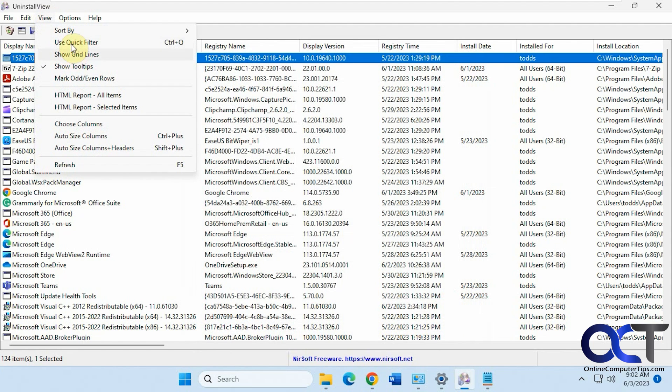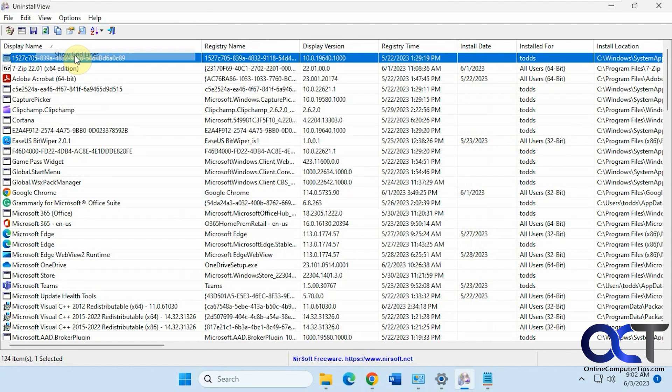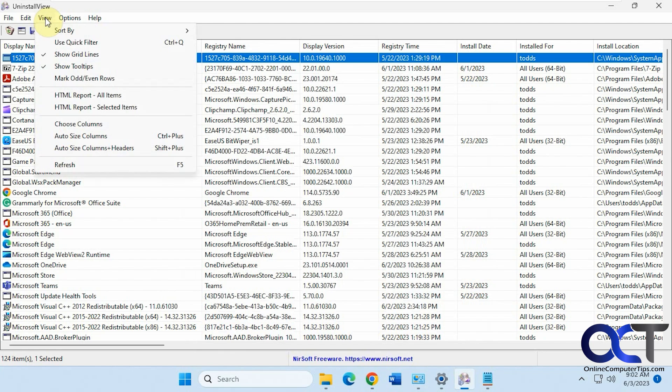You could do this from a remote computer or external drive or shadow copy. It's got some filters. You want to show the grid lines. You want to export items, all or some, to an HTML report.